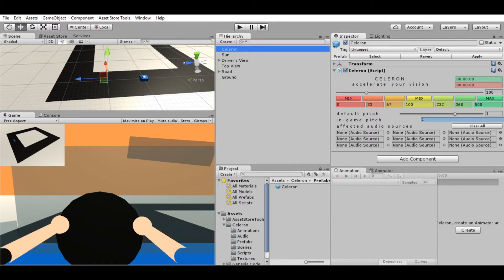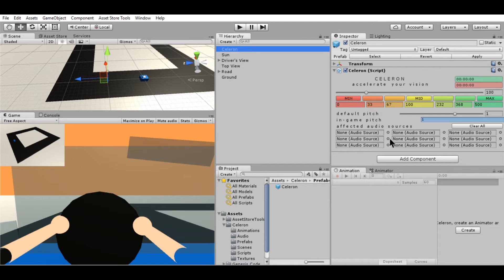Hello guys, this is Paul. For this video, I'll be showing you how to use my newest asset on the asset store, Celeron. Now, Celeron is a powerful tool that lets you adjust the speed of your game at real time.